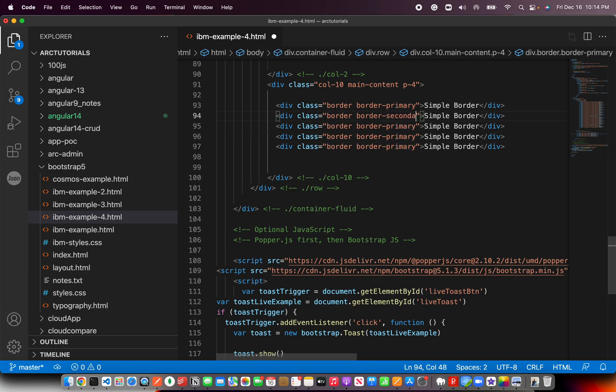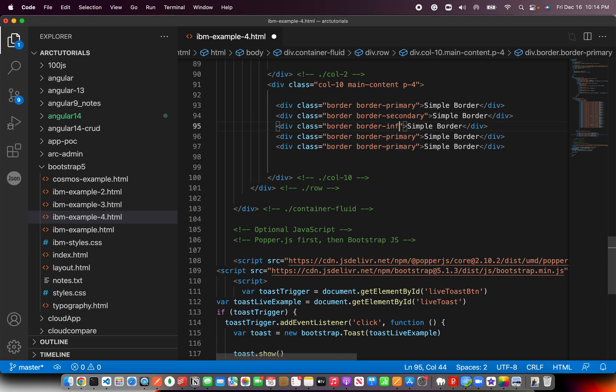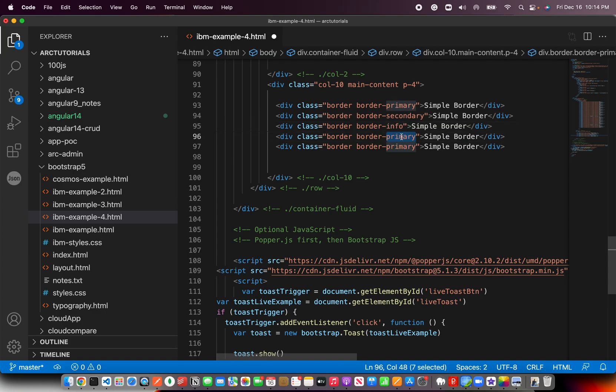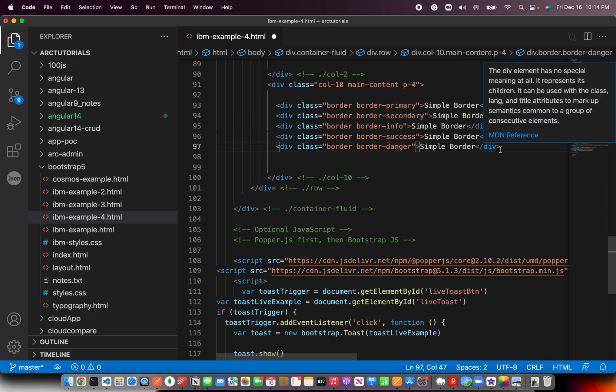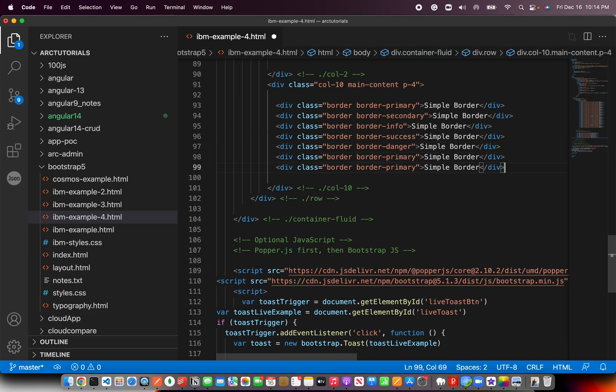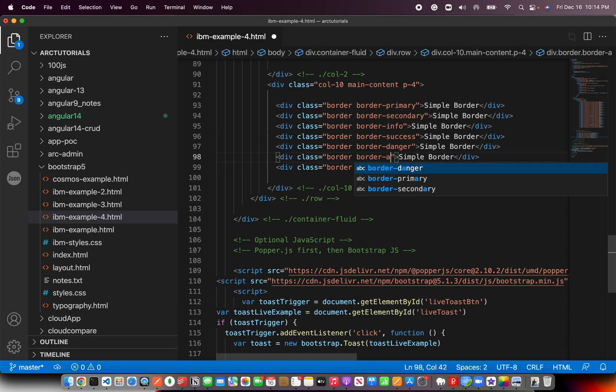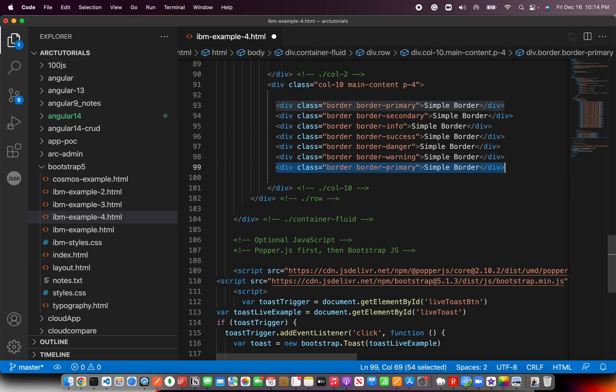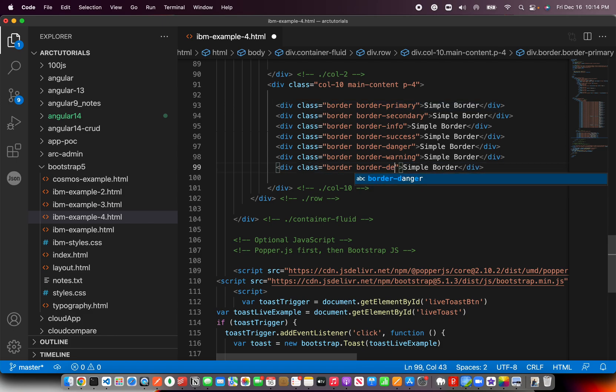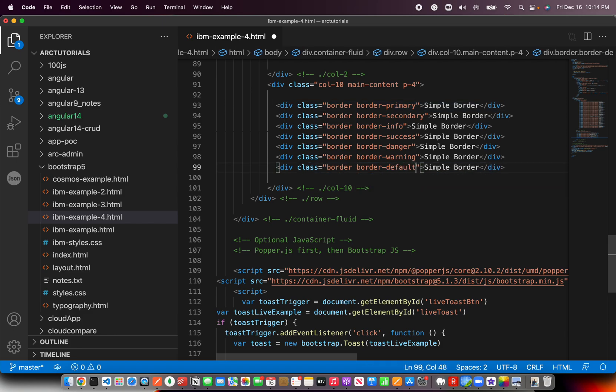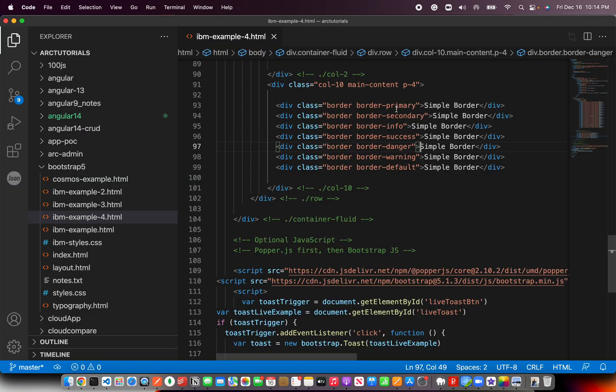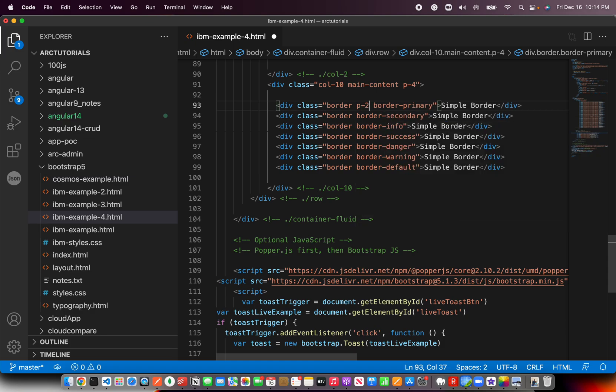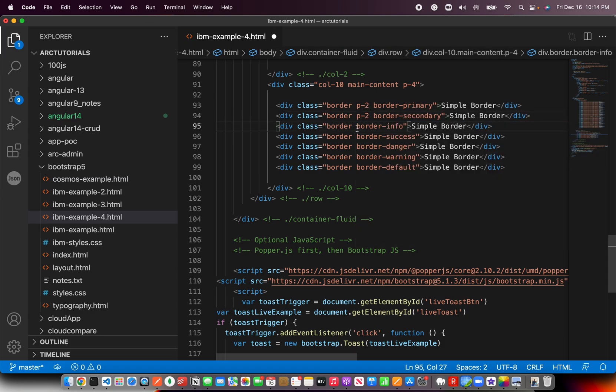Let's next add some more colors to it to show you the different combinations you can do. You can use primary, secondary, you can use info, you can use success for green color, you can use danger for red, and you can also use warning. And finally you can use the default which is nothing but if you even if you don't give any border it's going to be the default. Let me just run this for you so you can see and I'm going to throw in a quick padding using p2 based on what we have learned earlier.